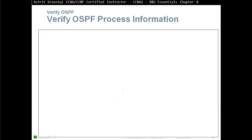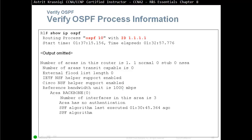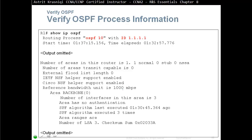To verify OSPF process information, use 'show ip ospf'. This shows the process ID, the router ID, what area the router belongs to, and whether there is authentication configured on that area.